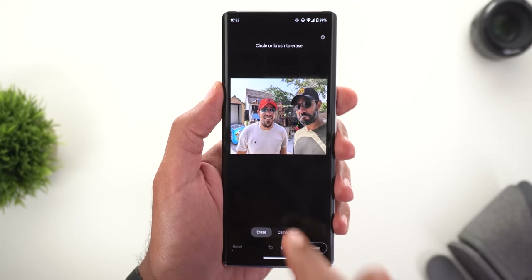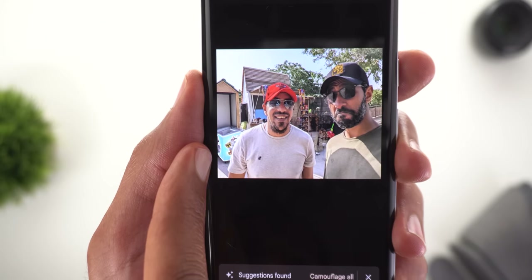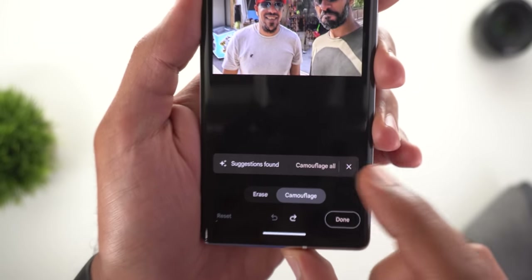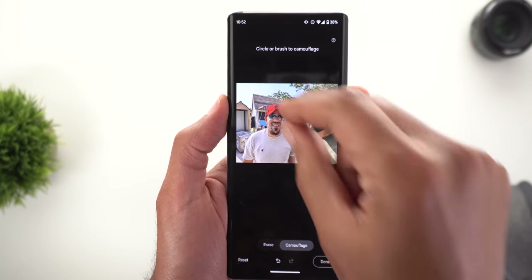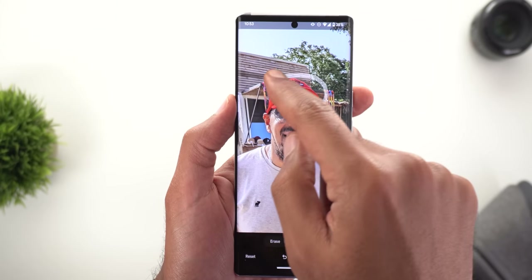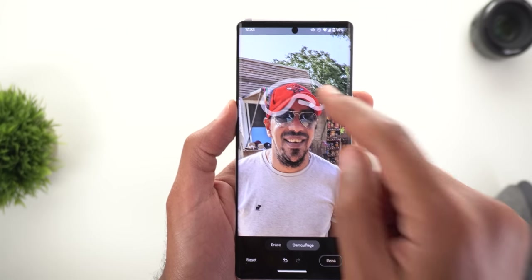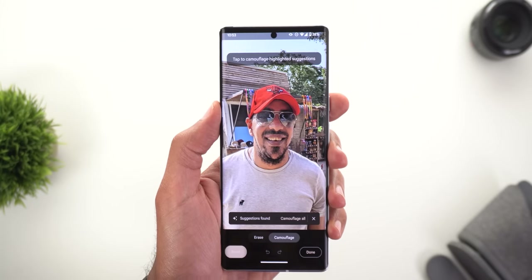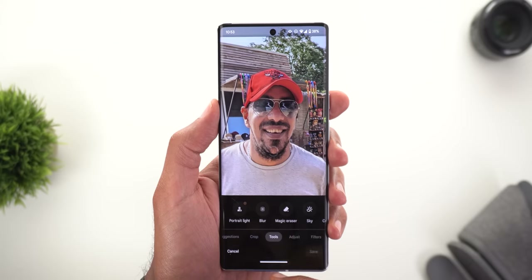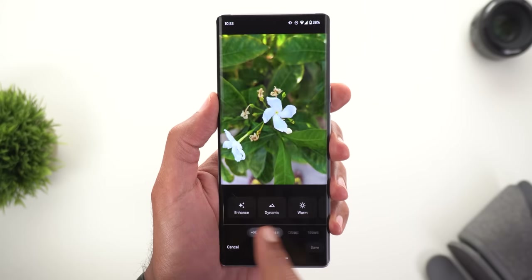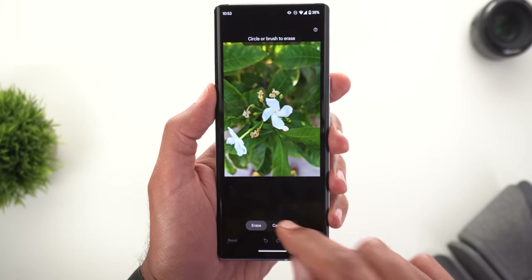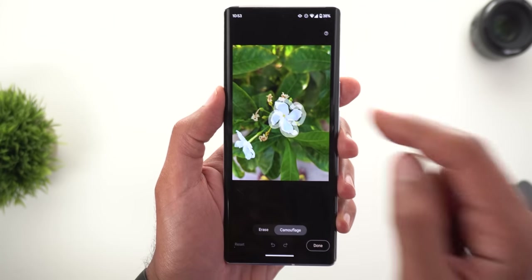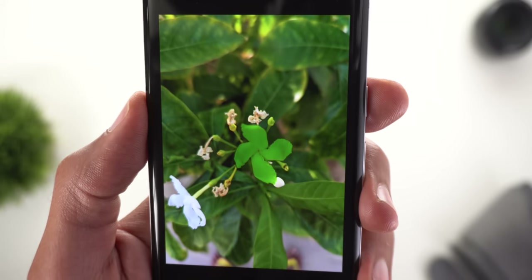Here's another example. When I go to Camouflage, it shows automatic suggestions and I can camouflage all of them together, just like the Erase option. Let me try camouflaging the clothes — as you can see, the cap no longer has a red color. For one more interesting example, here's a photo of a white flower: when I camouflage it, it turns green, blending into the background.